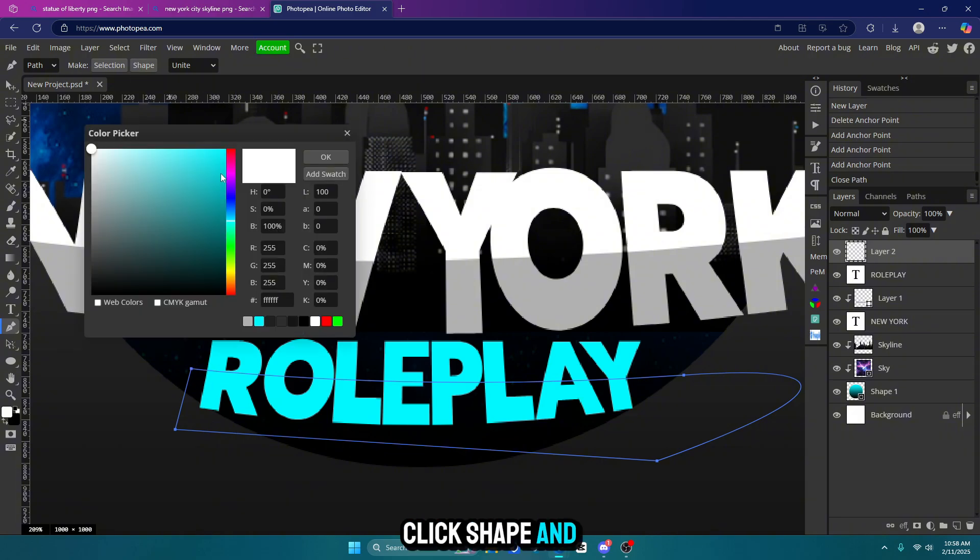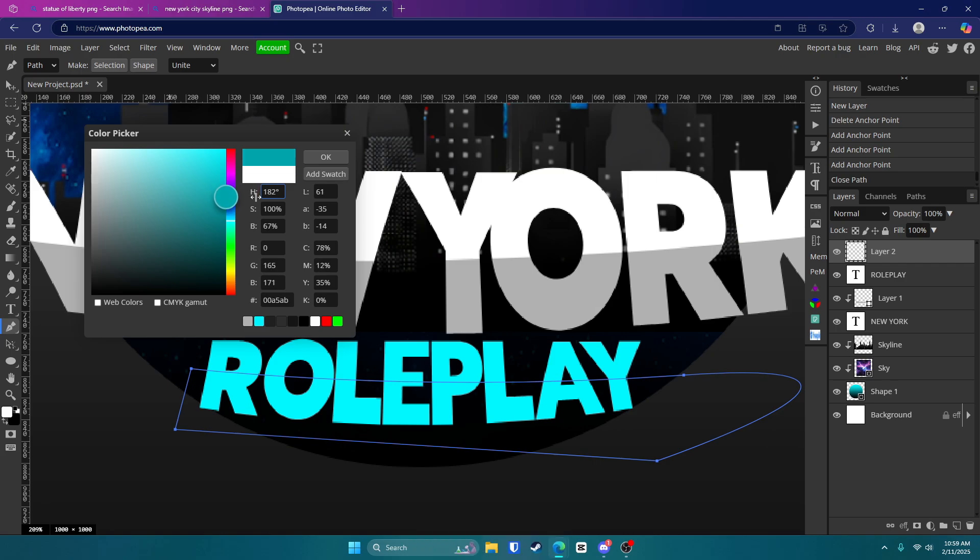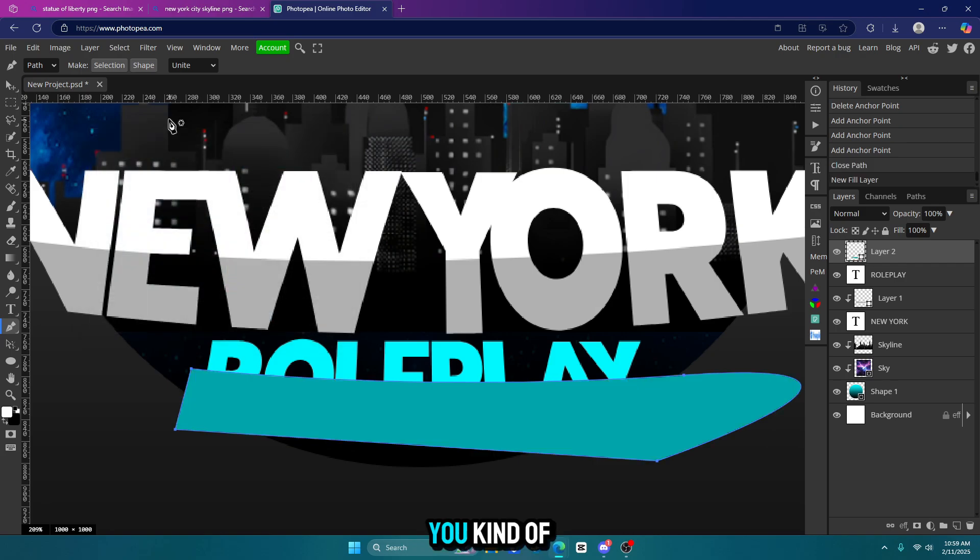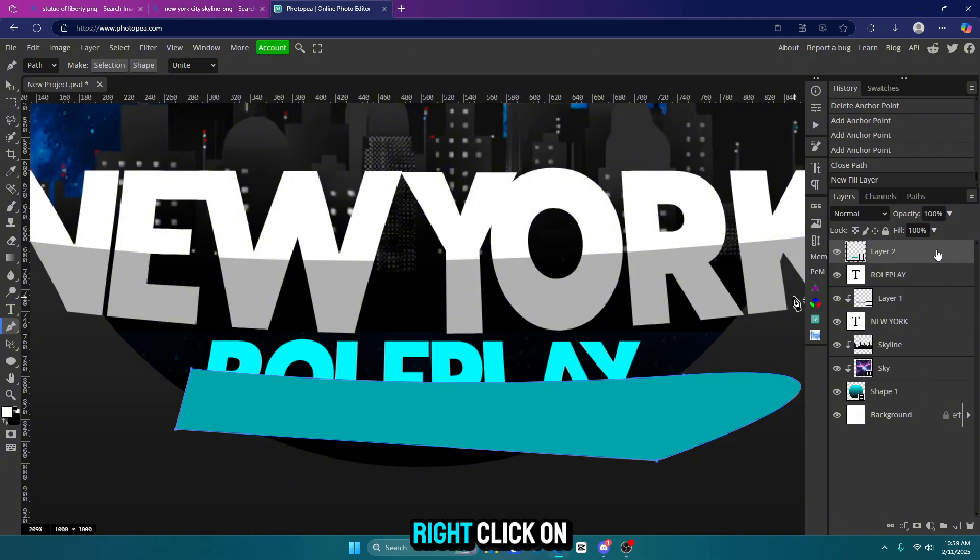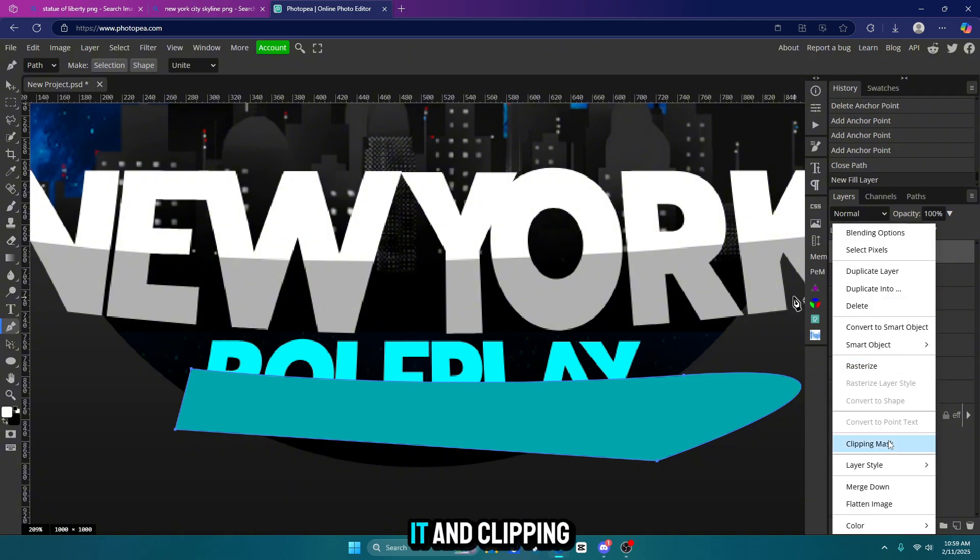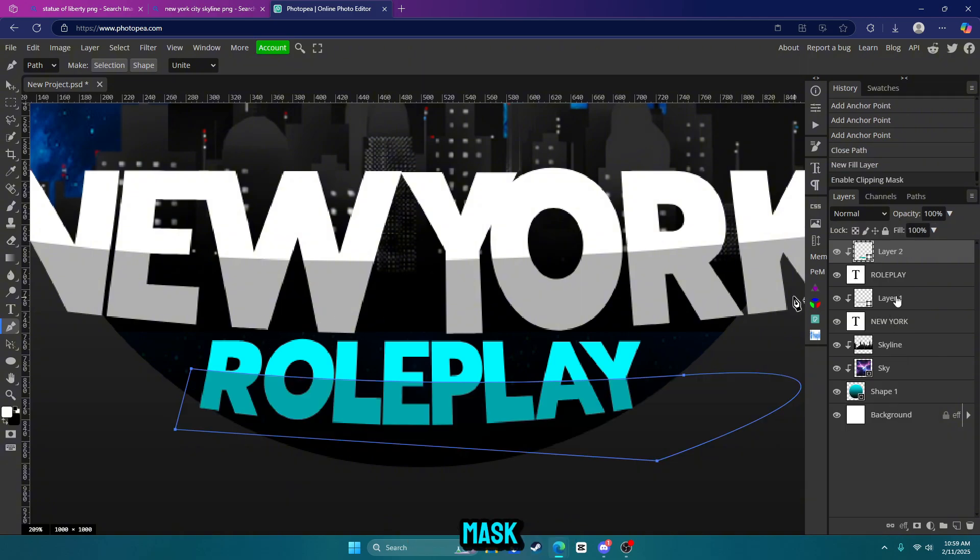Click shape and go with a darker blue. You kind of want it to be significantly darker. And you'll see why in a little bit. Right click on it and clipping mask.